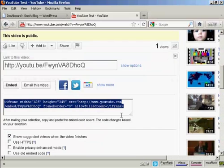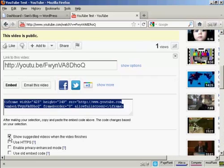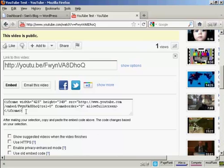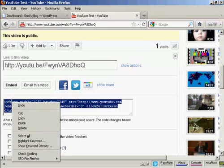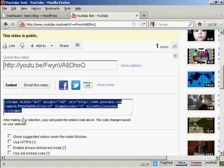What you should do, I generally like to uncheck that one so I don't show other videos from other people. And then highlight this and copy it to my computer's clipboard, like that.